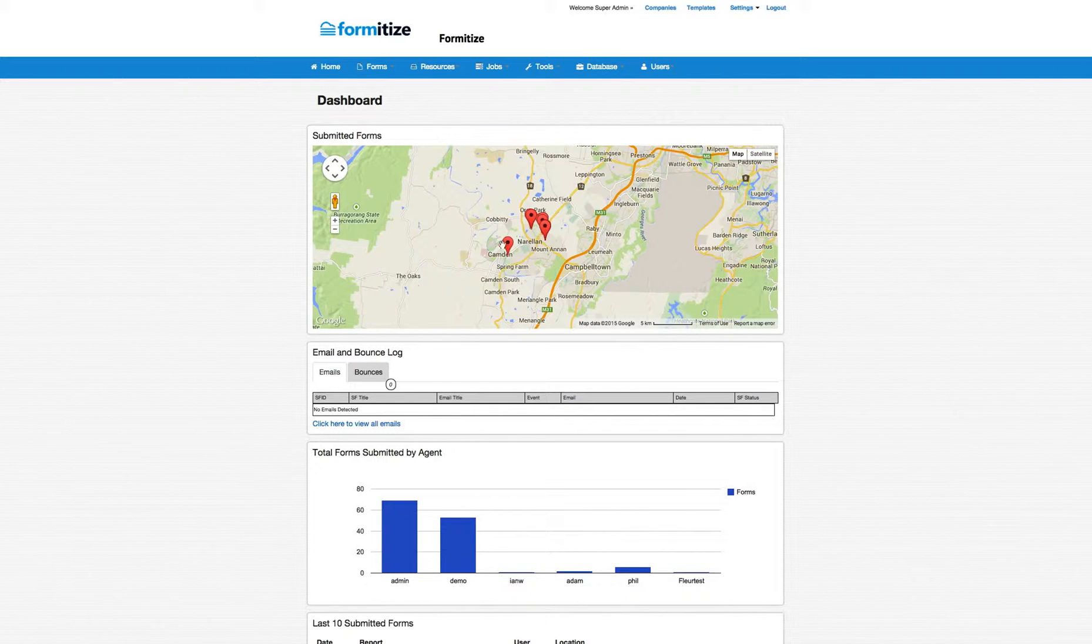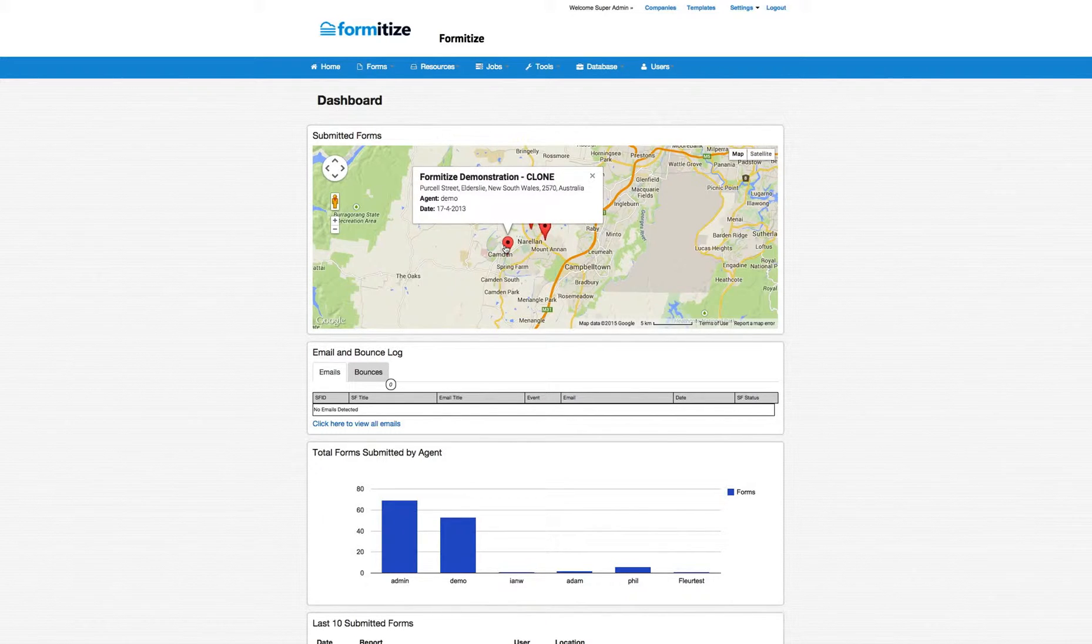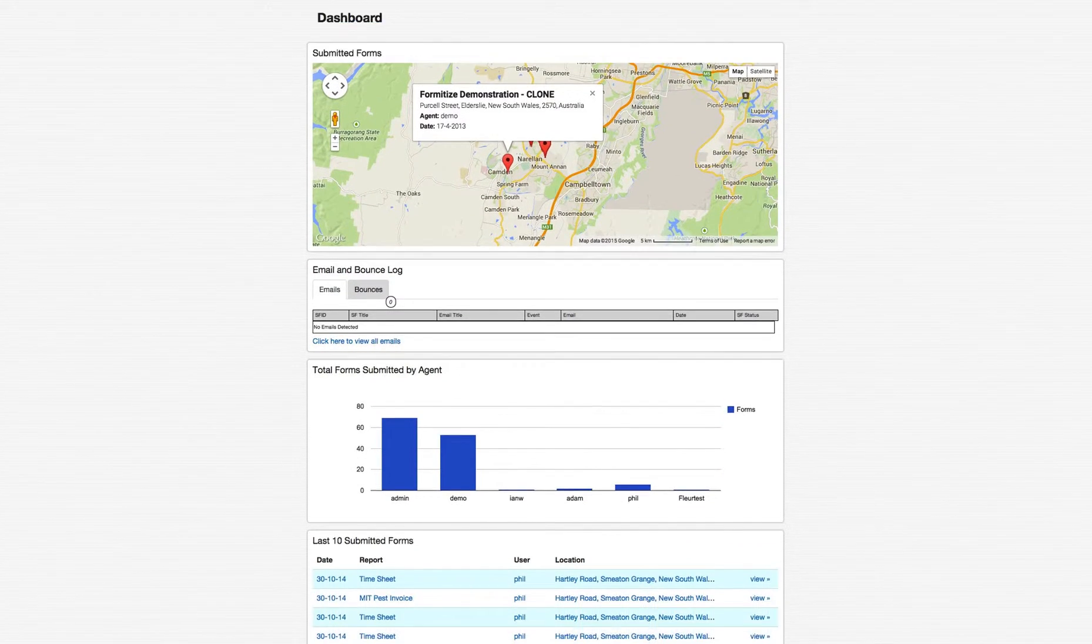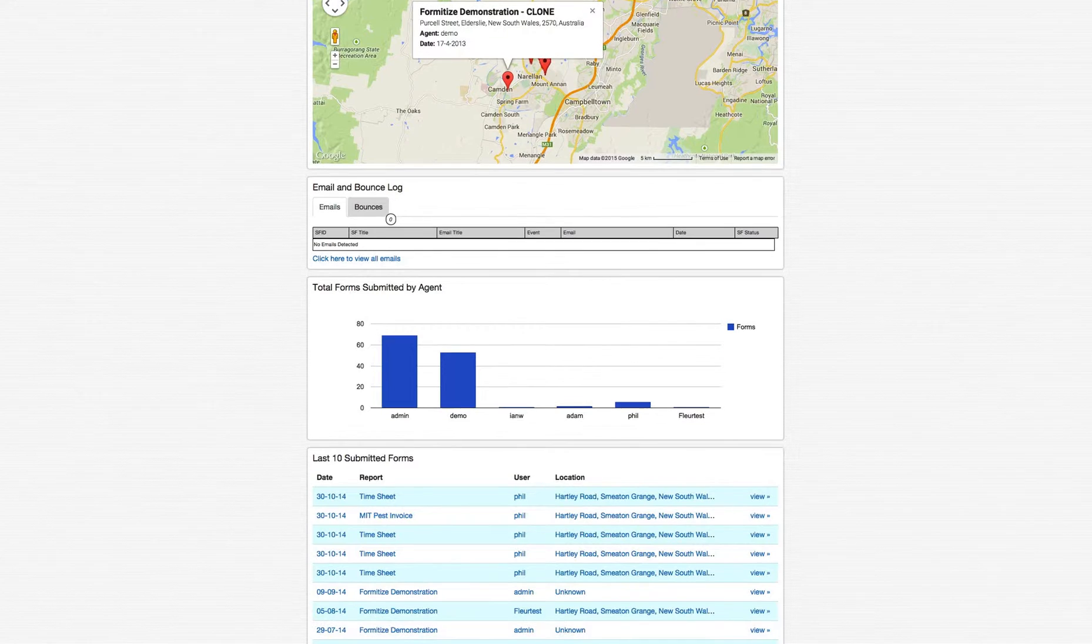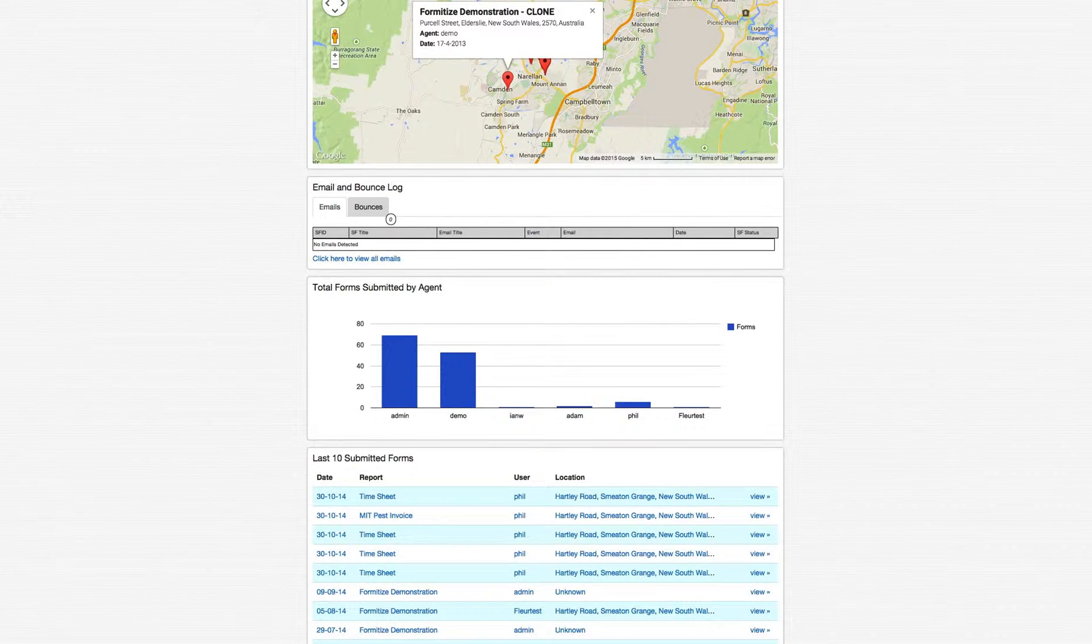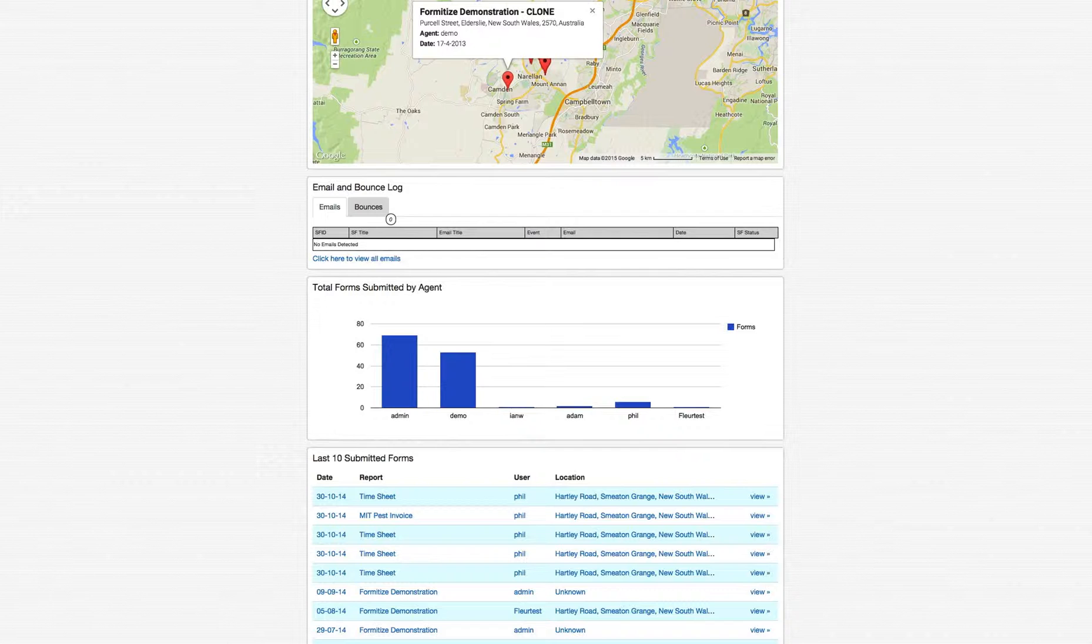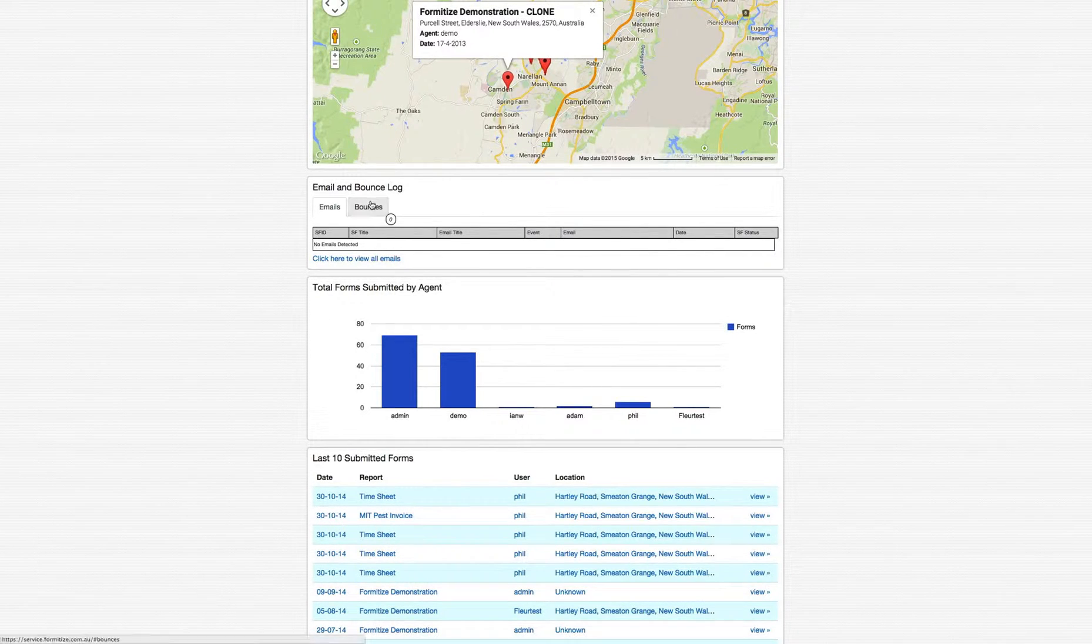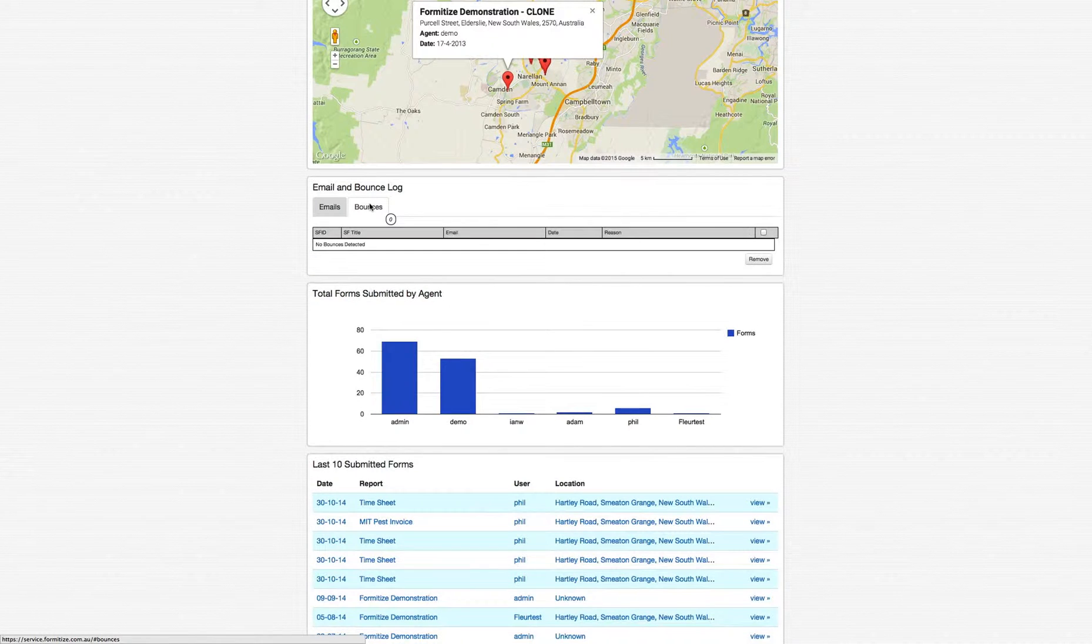We have a map which shows the jobs as they're being done. You can click on it to see the detail of that particular job. The next module is the Email and Bounce Log, so very easy to track the successful delivery and status of any emails that are being generated through the system. So if a technician puts a wrong email address in and the email bounces, then you'll have a record of it here to correct.